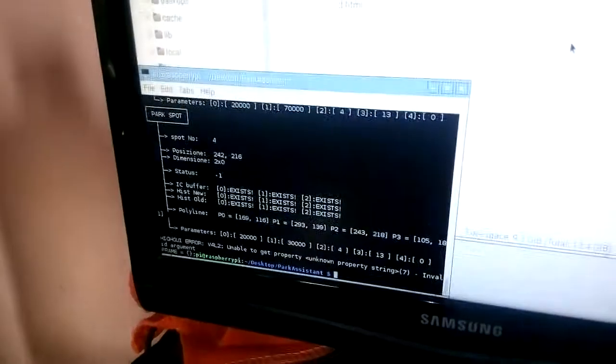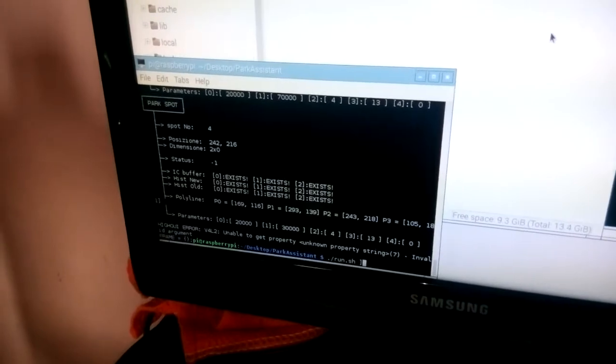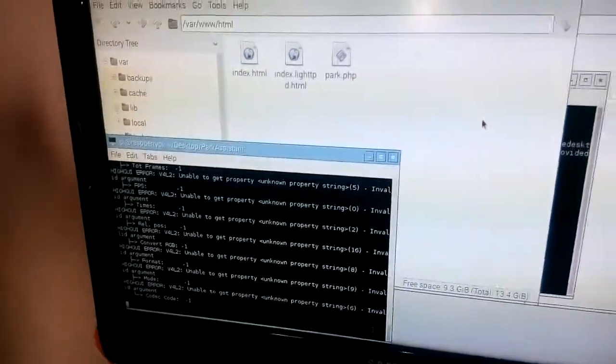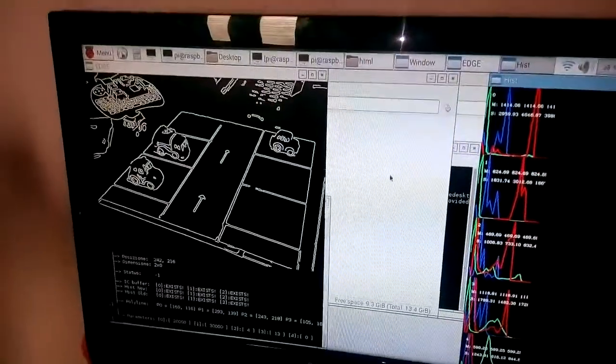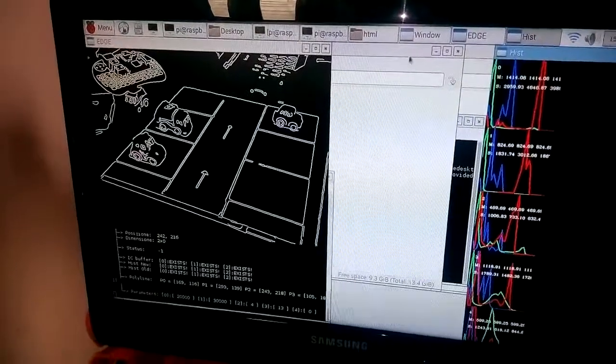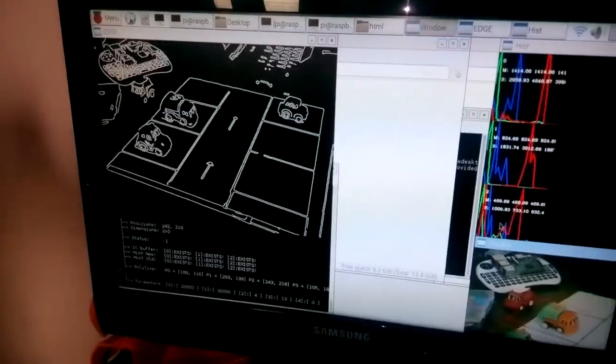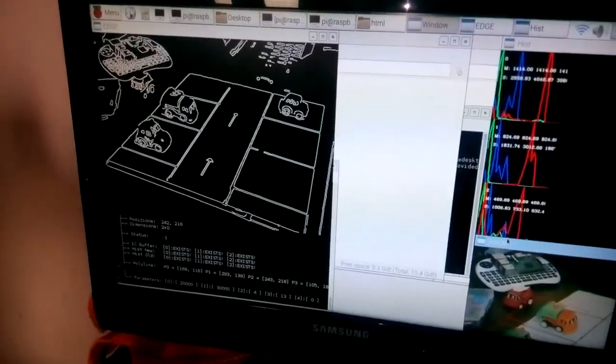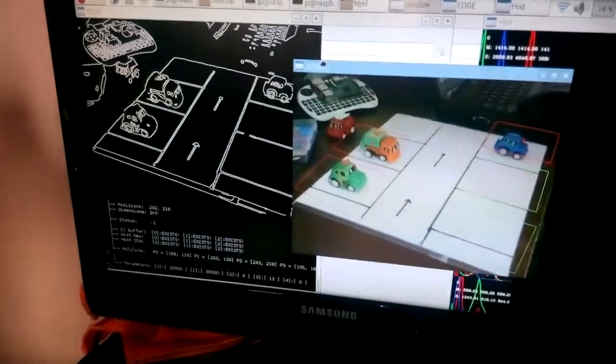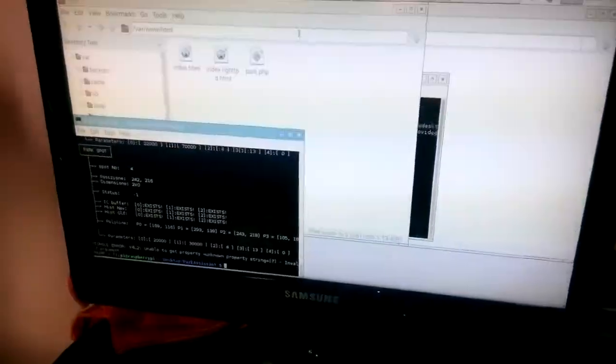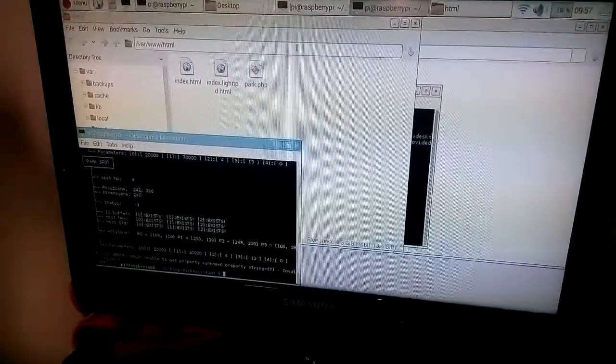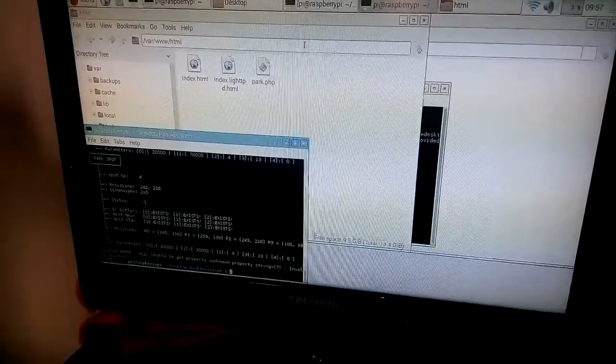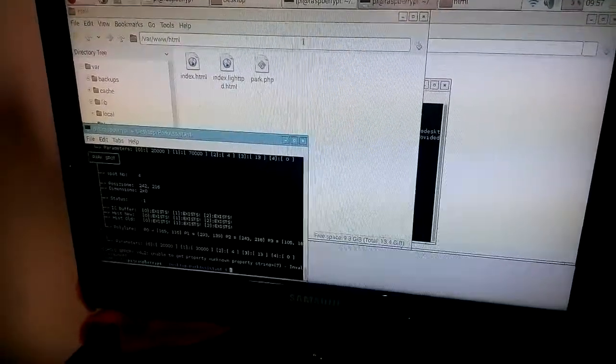Let me run the code. As you can see, the canny edge detection has been done. In the output, we can clearly see the results, and it has been updated to the park.php file.